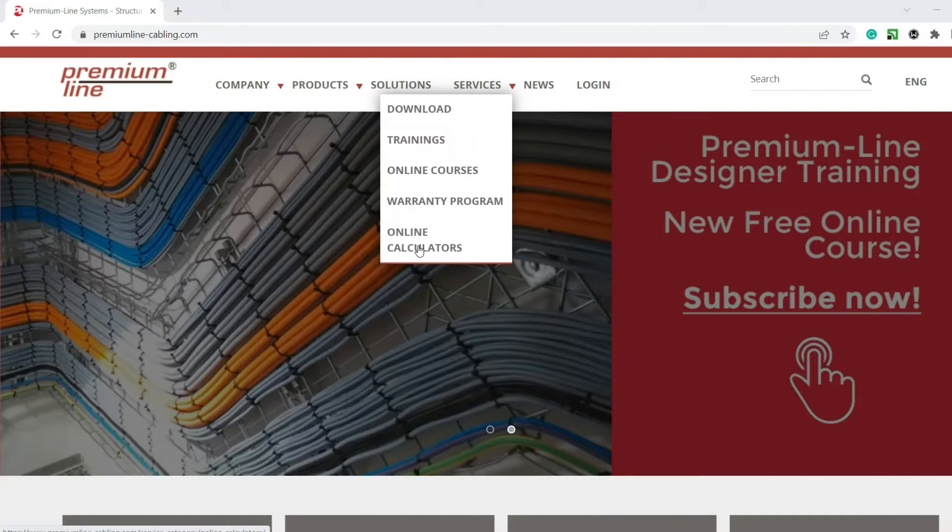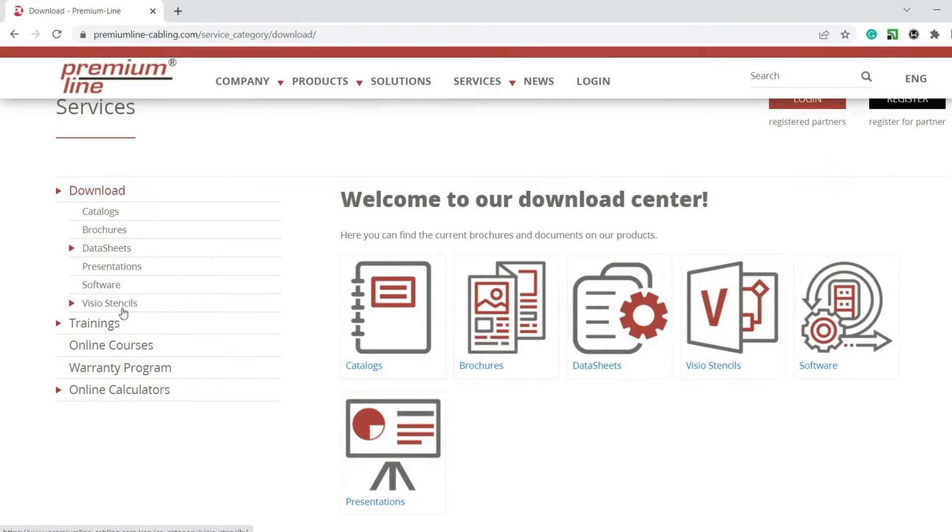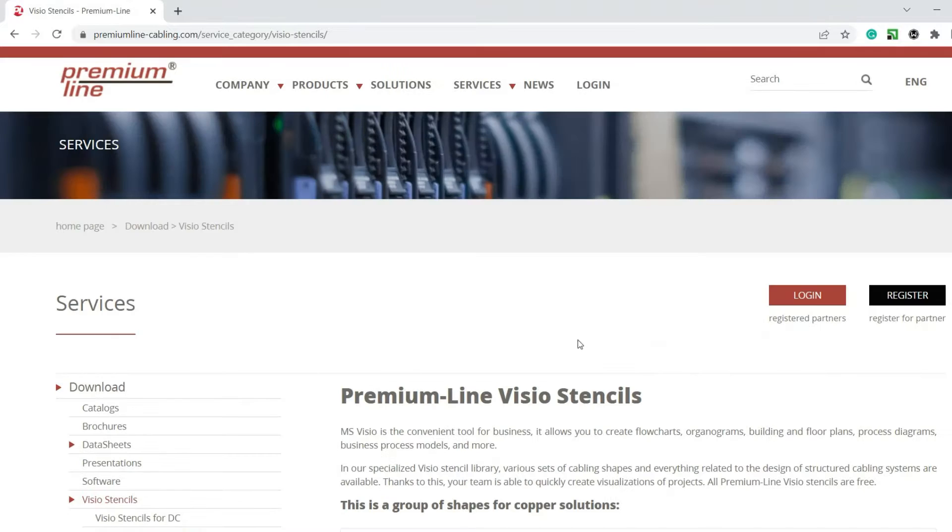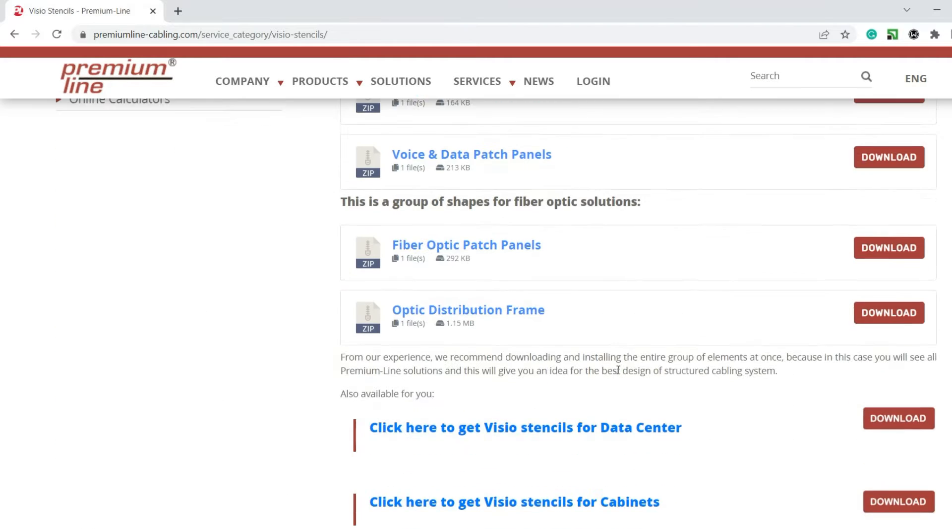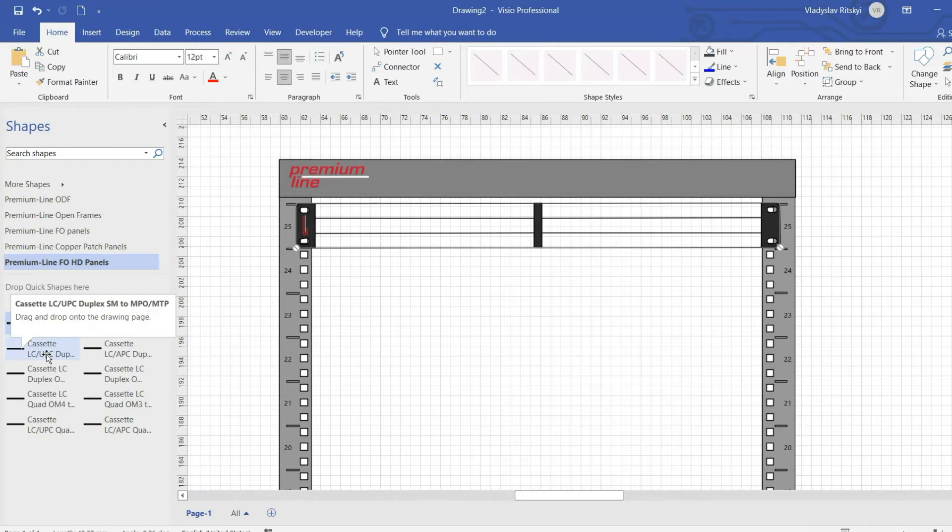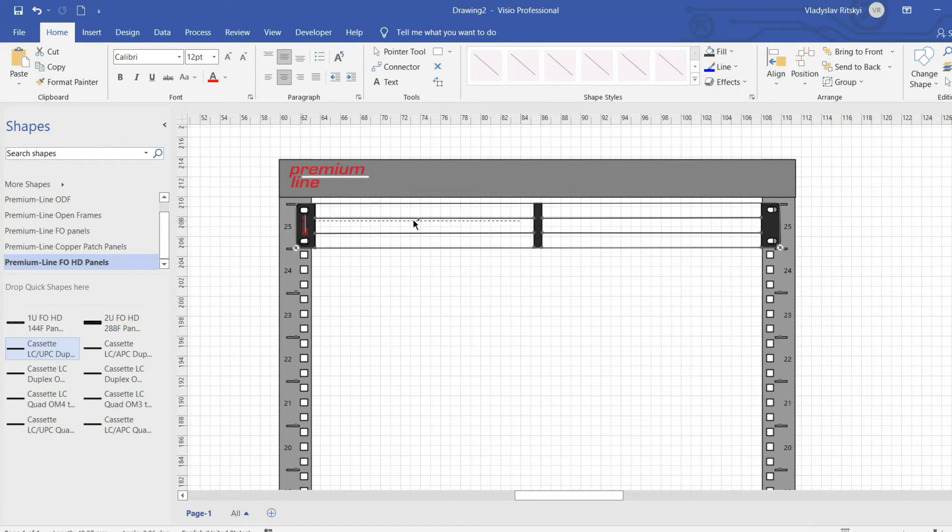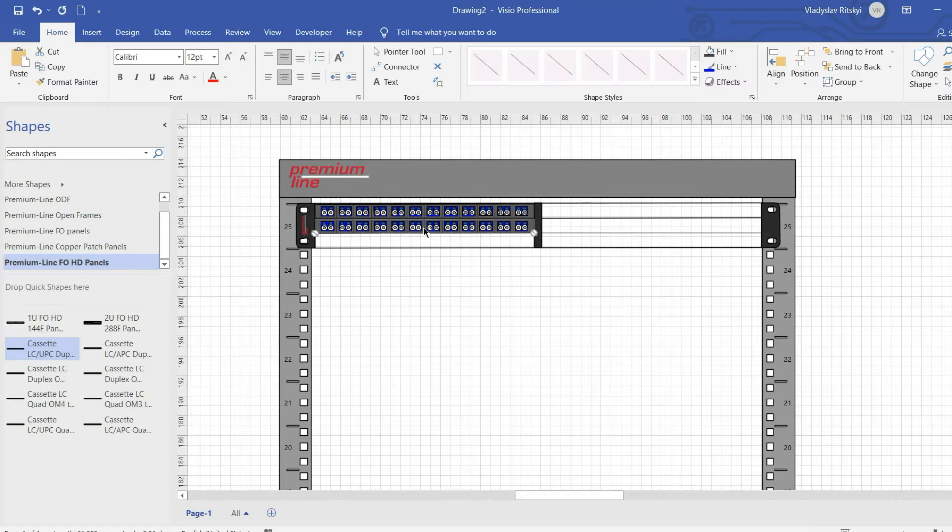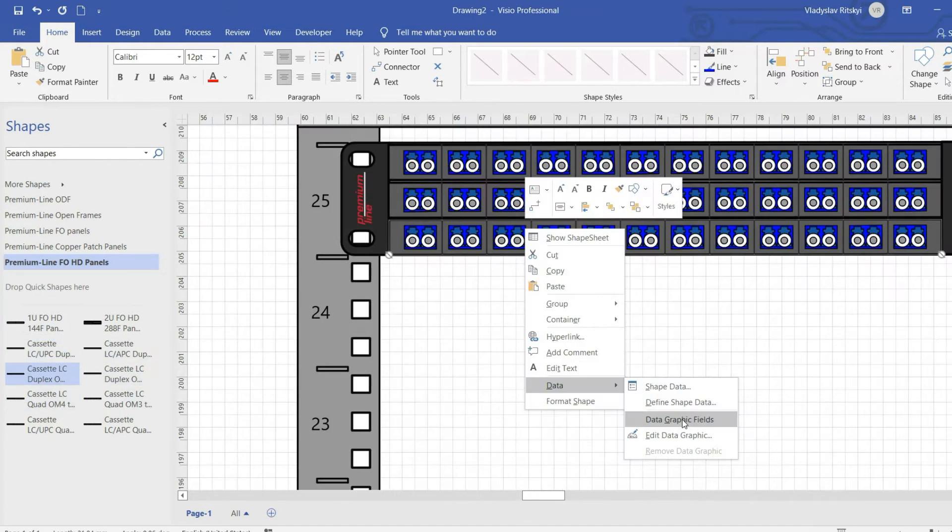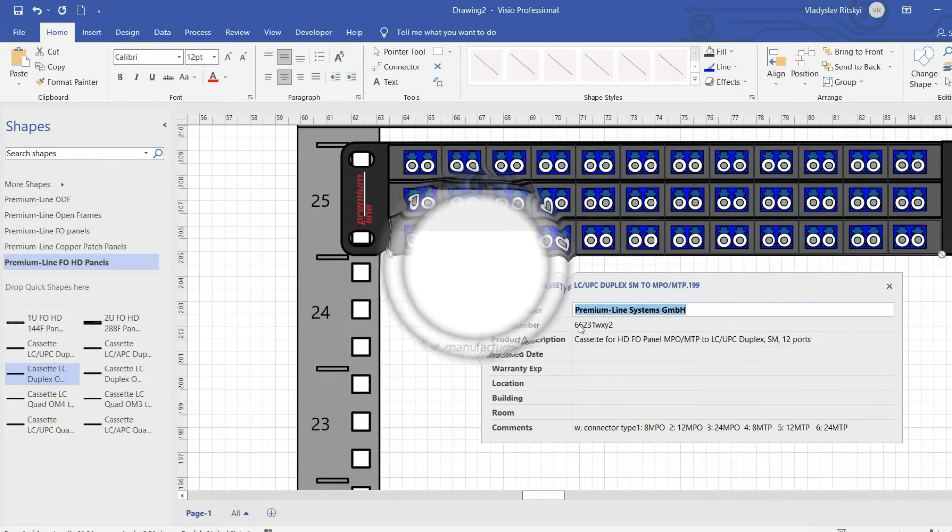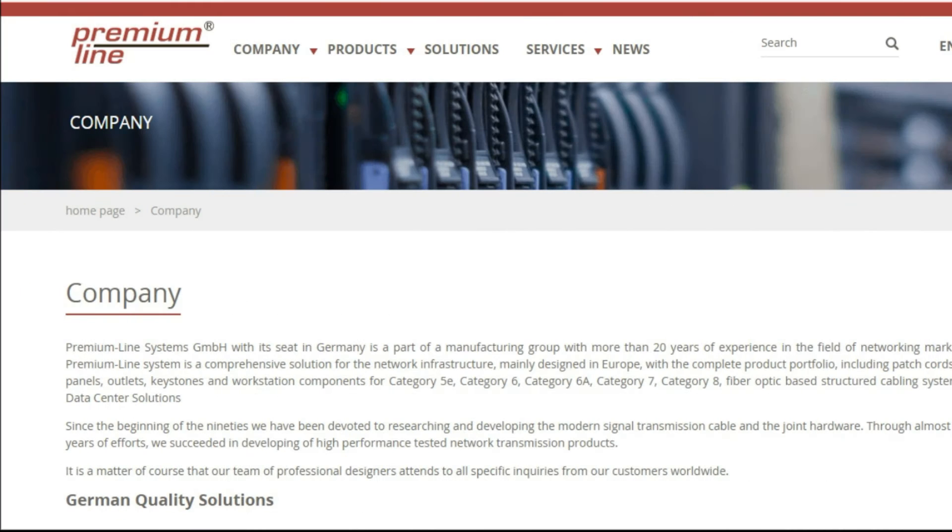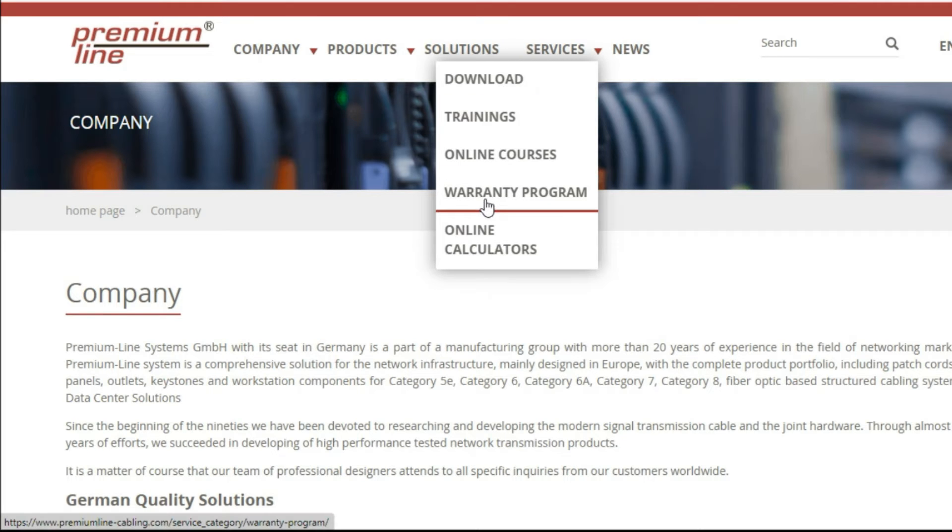Please note that on our website we have free Visio stencils for these solutions which can be used to visualize projects. You can also download data sheets with the full technical information.